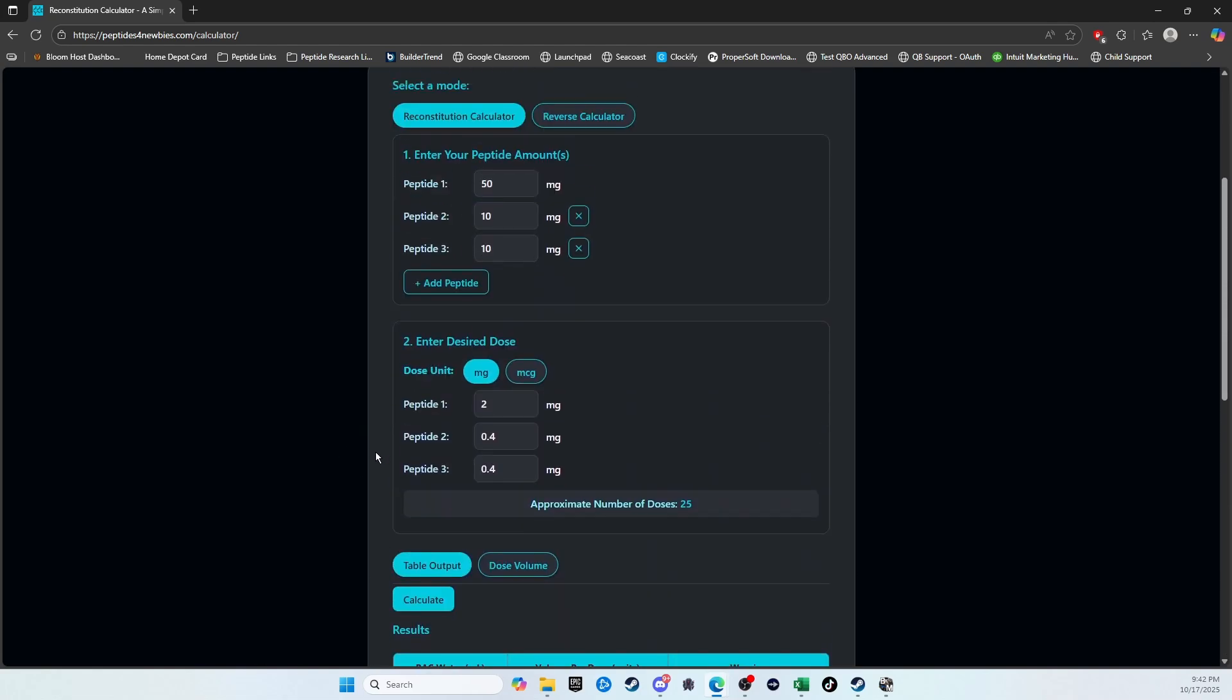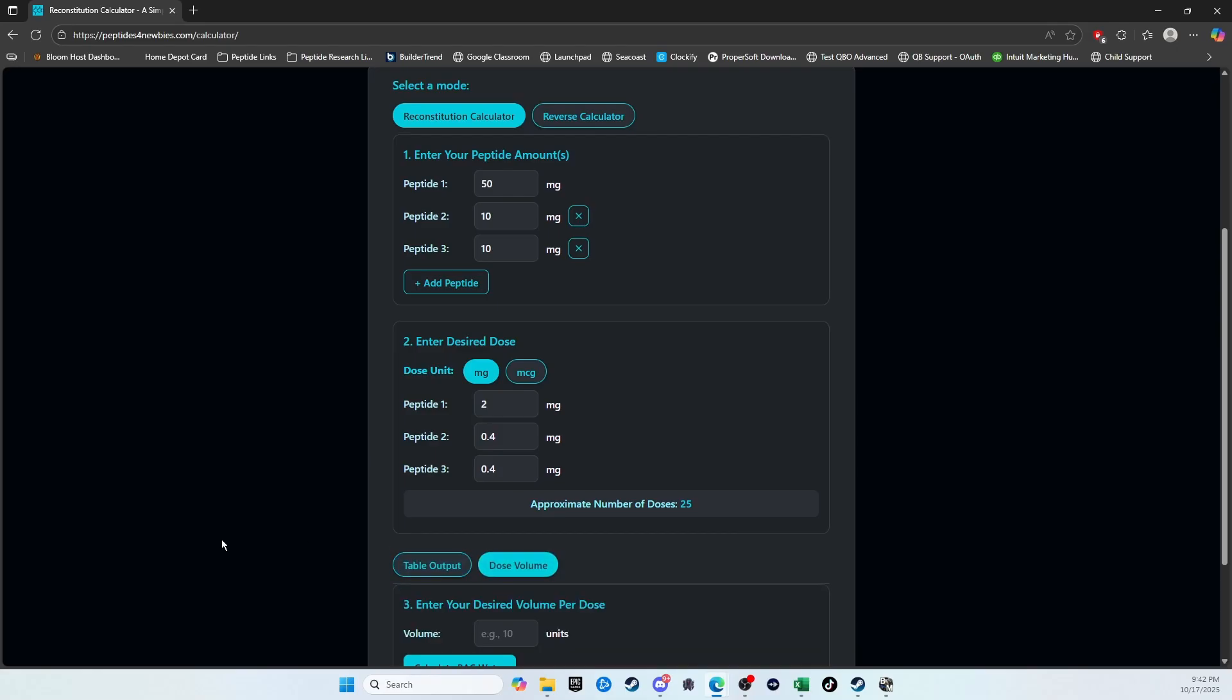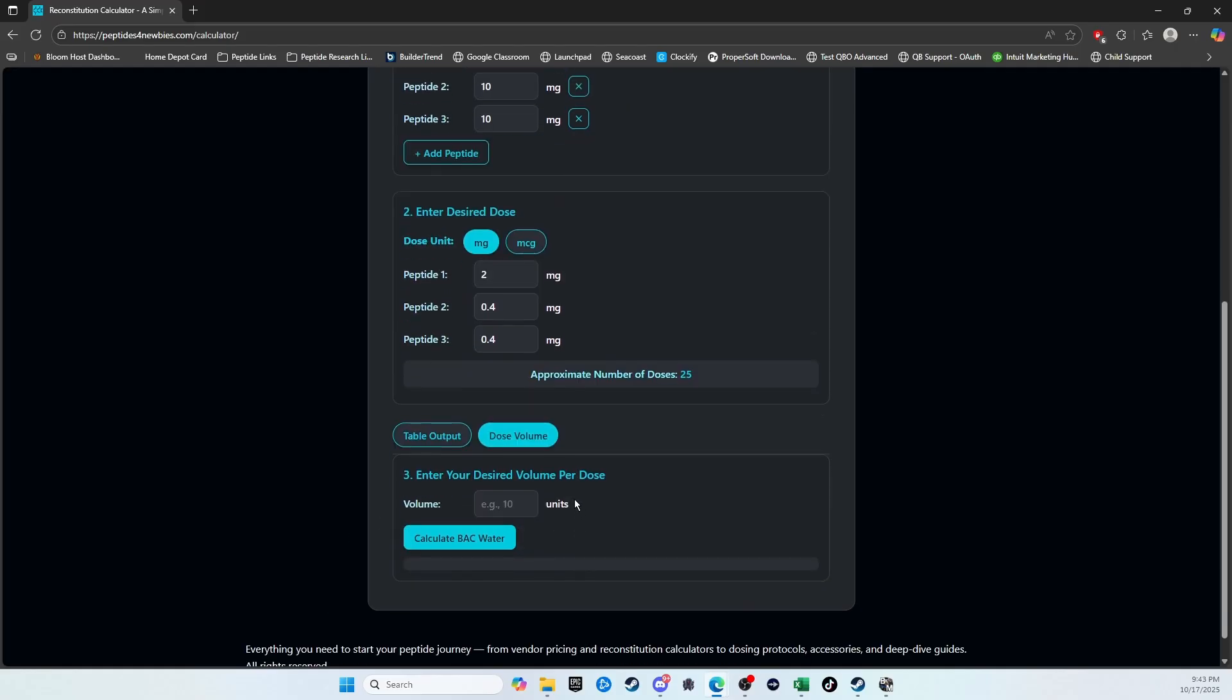If you come back up, let's just say you already know what your preference is. Say you want to dilute this to where your desired dose is going to be 25 units. You would click this Dose Volume option and come in here, and you put in how many units you want to draw each time you take a dose.